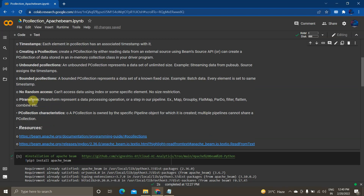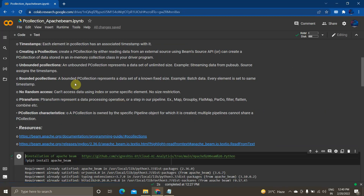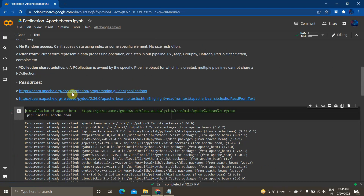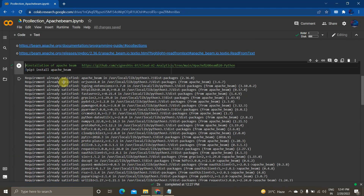PTransform: if you want to make any transformation to data in a PCollection, you can use PTransform functions like Map, GroupBy, FlatMap, ParDo, Filter, Flatten, Combine, and many more. In this example, we'll be using Filter. Regarding PCollection characteristics: a PCollection is owned by a specific pipeline, so you can't share a single PCollection across multiple pipelines. If you want to learn more, I've provided resource links.